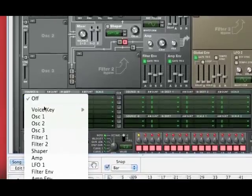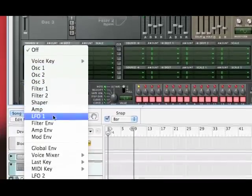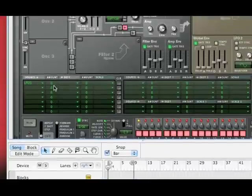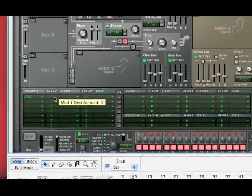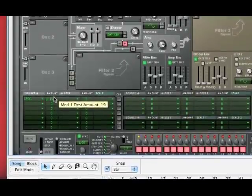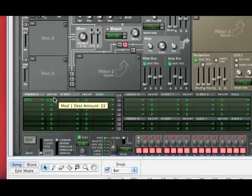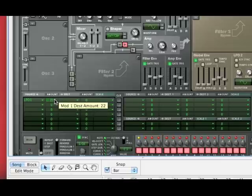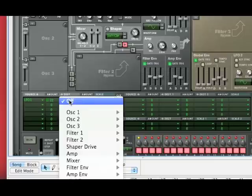Our source is going to be the LFO one. For amount, let's bring it up to 22 because we don't want it to be too intense. If you bring up the amount more and more, you lose more of the sound of the synth and it just becomes a really intense LFO sound.